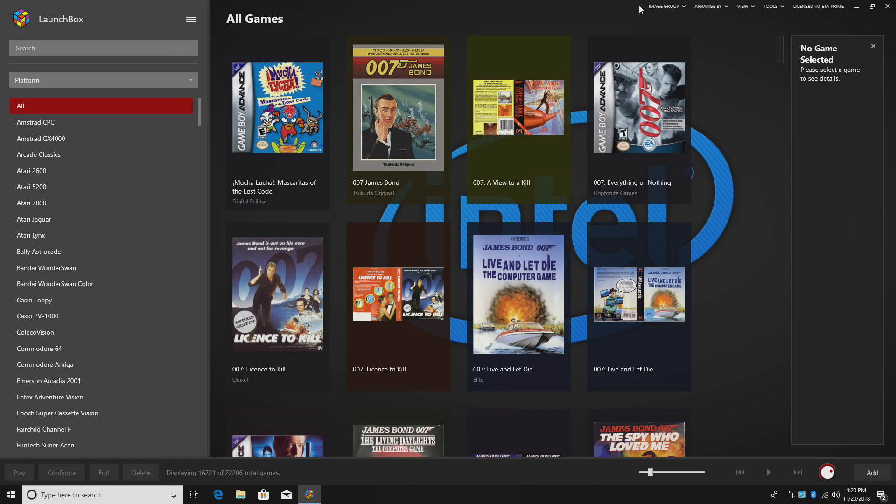What's going on guys? It's ETA Prime back here again with another LaunchBox tutorial. Today's video is kind of going to be a short one, but I do want to get a couple things out of the way.